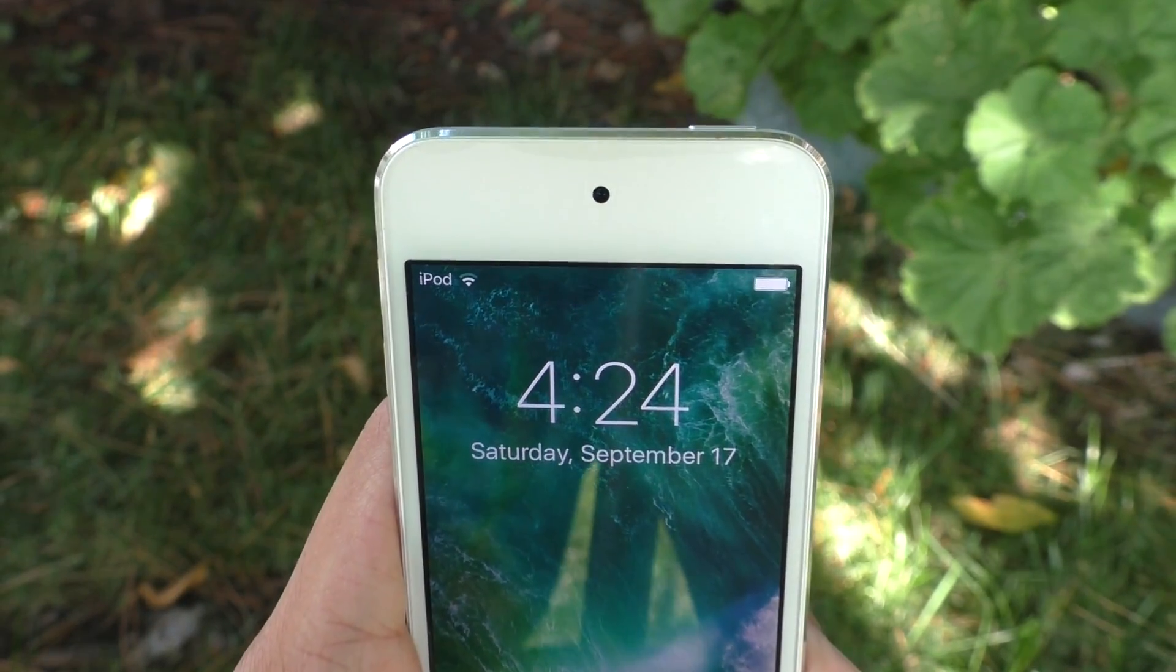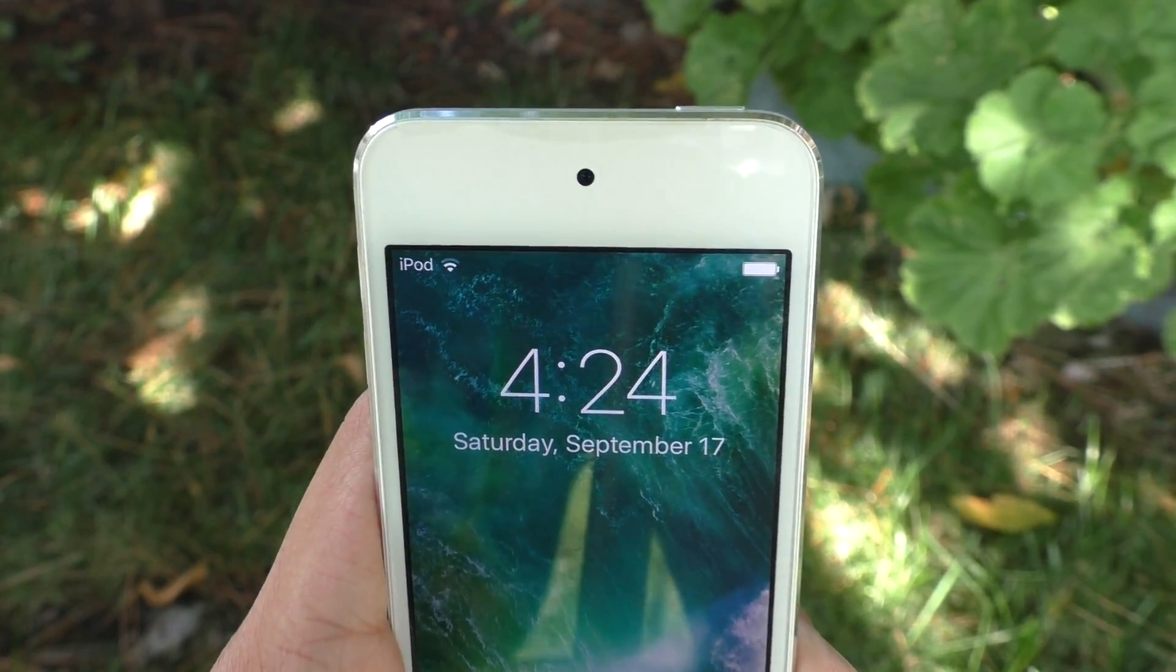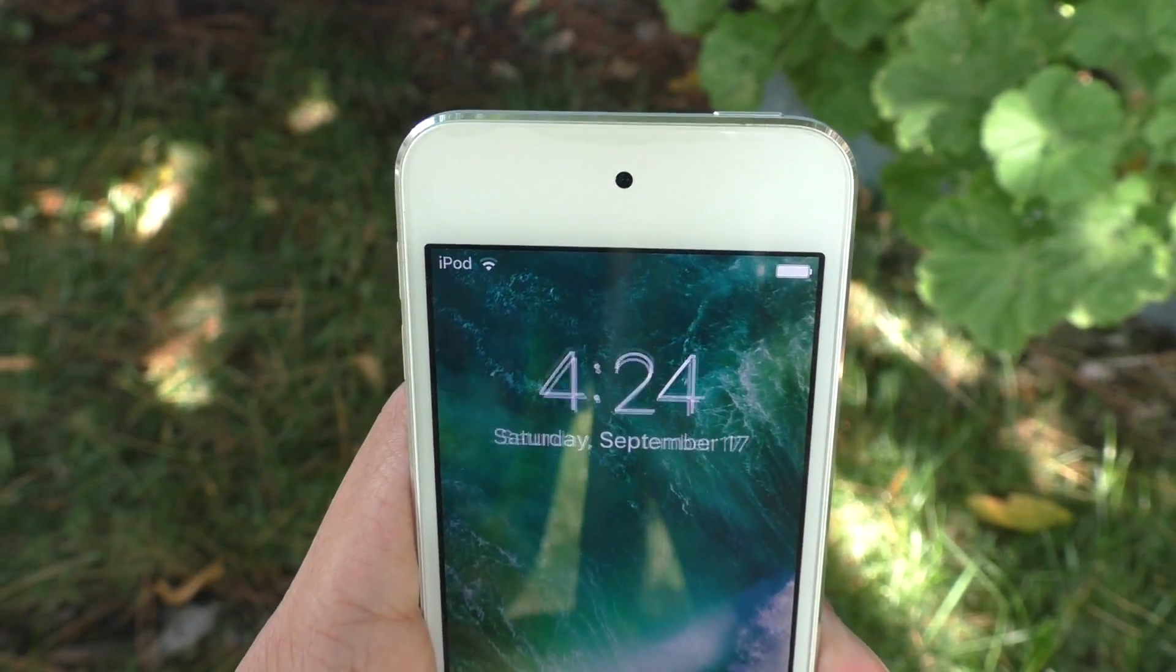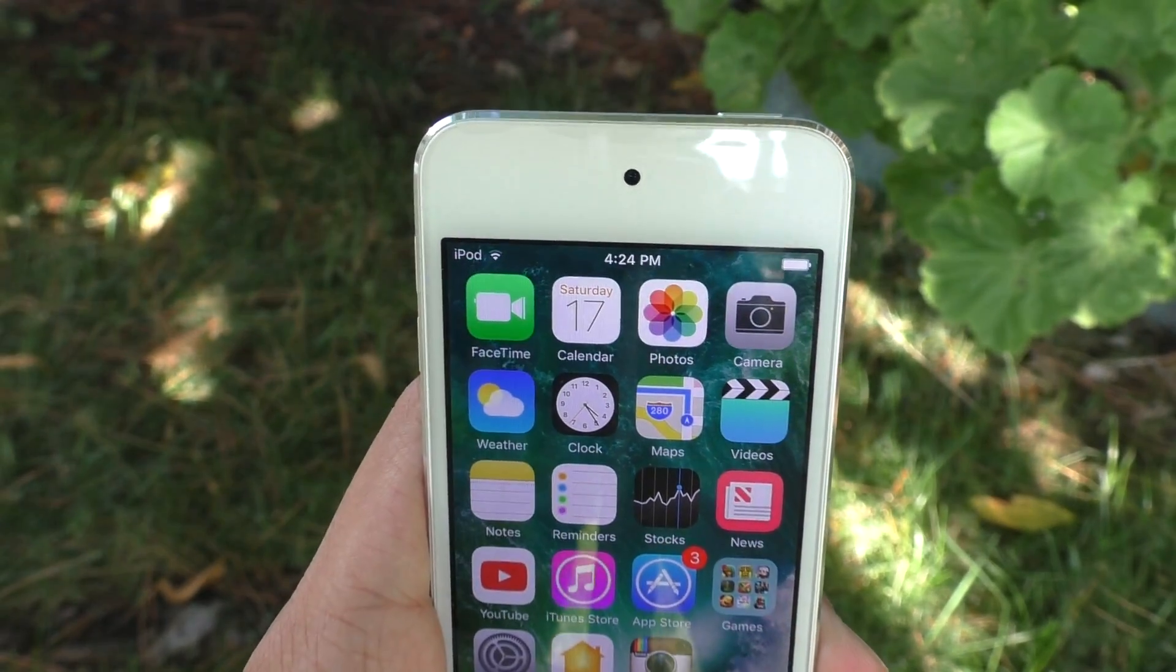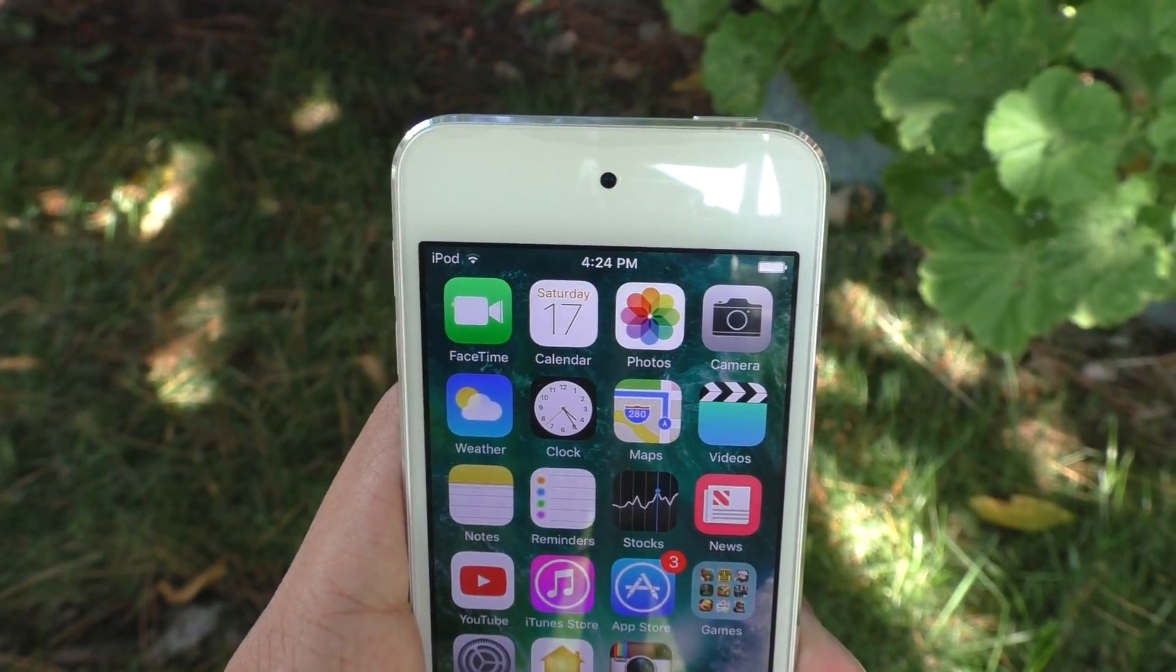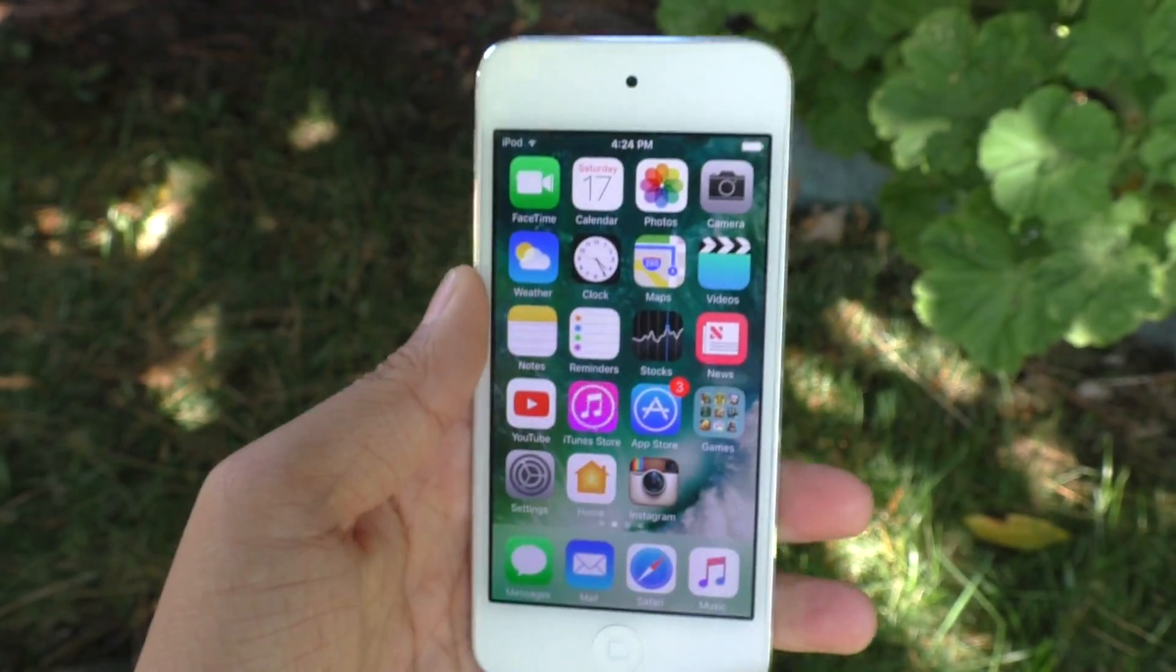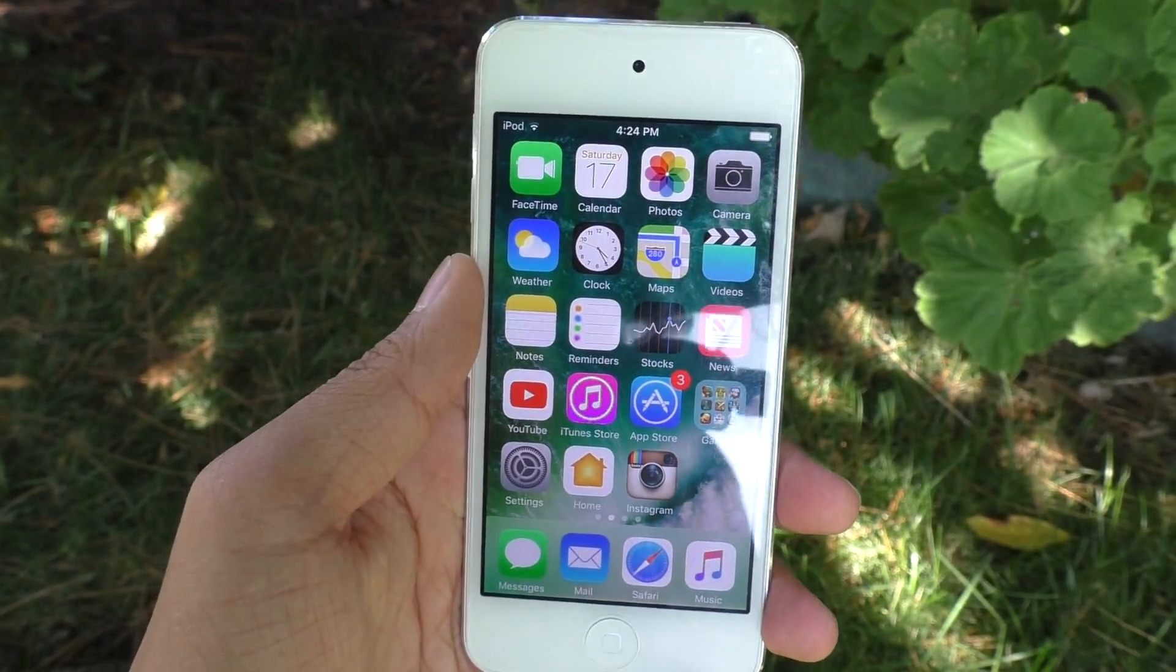If you have an iPod Touch 6th generation, you'll be able to upgrade to iOS 10. If you have an older iPod Touch, this method will work for those as well.